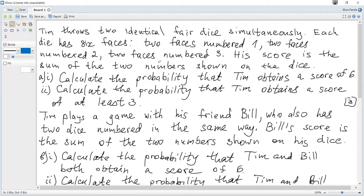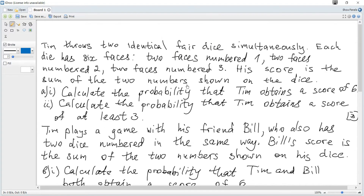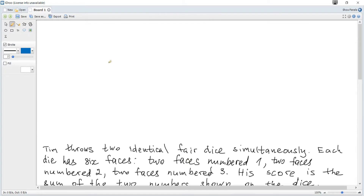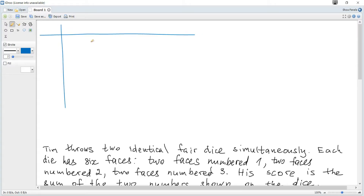Tim throws two identical pair of dice simultaneously. Each die has six faces: two faces numbered one, two faces numbered two, two faces numbered three. His score is the sum of the two numbers shown on the dice. We calculate the probability that Tim obtains a score of six. To find the required probability, we can consider a diagram of all possible outcomes and then consider possible sums.